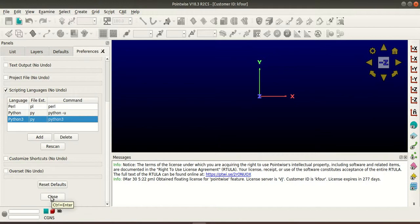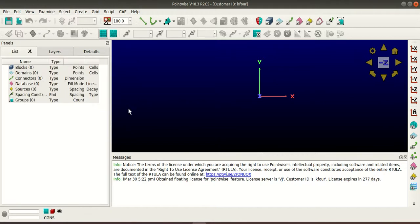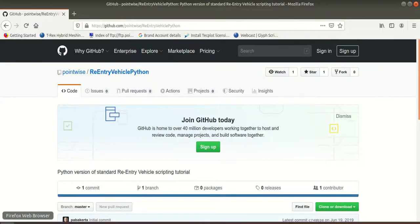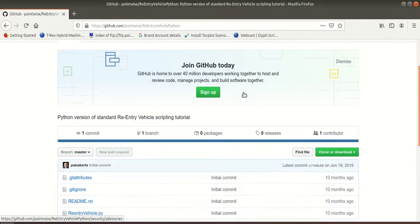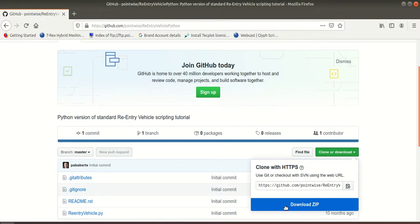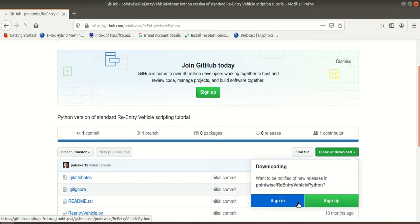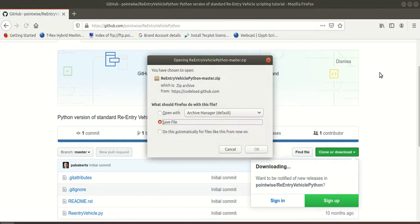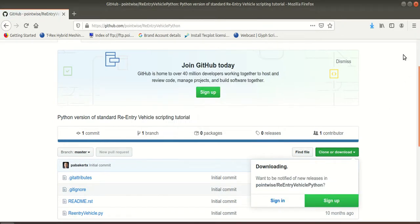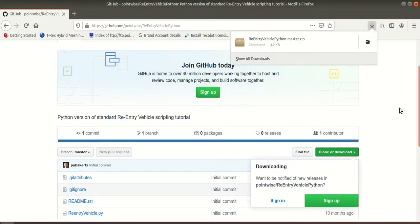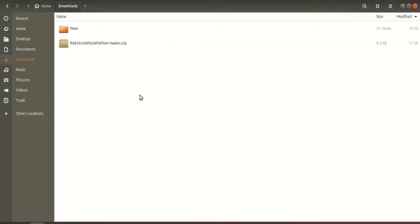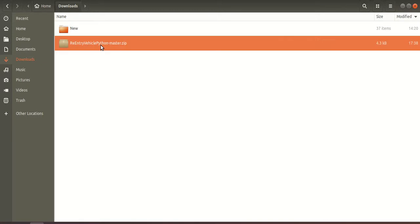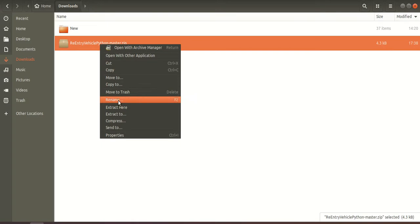Now to check the Pointwise Glyph client I have downloaded the re-entry vehicle py script from the GitHub website so I'll leave this link in the description. So here click download and select download zip. So once the download is completed go to your downloads directory and extract the zip file by selecting extract here or extract to.